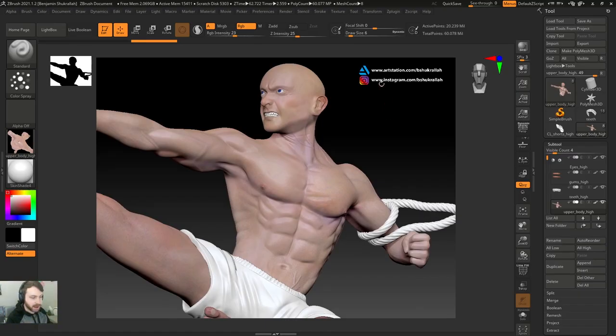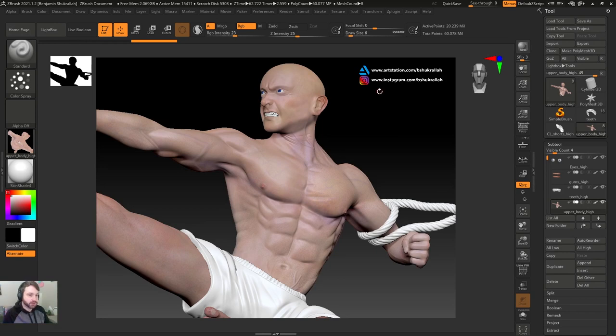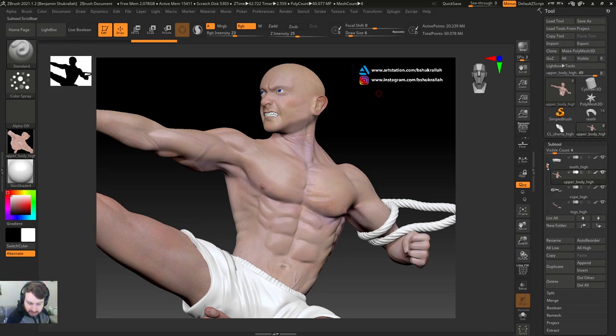As you guys can see, I have my high resolution model ready. It's about 60 million polygons. It has several different sub tools.